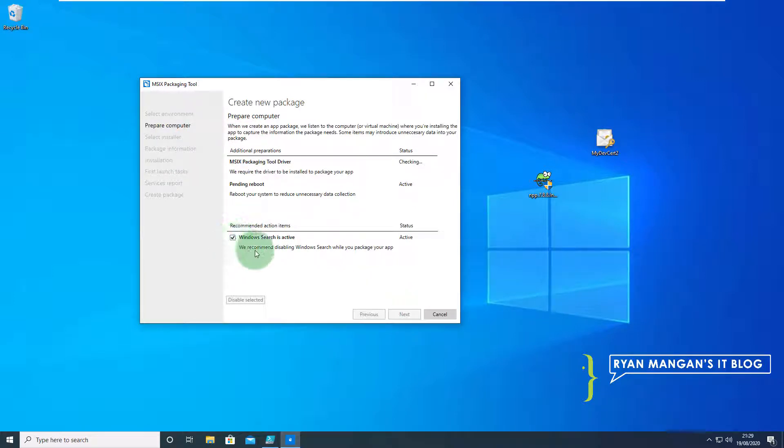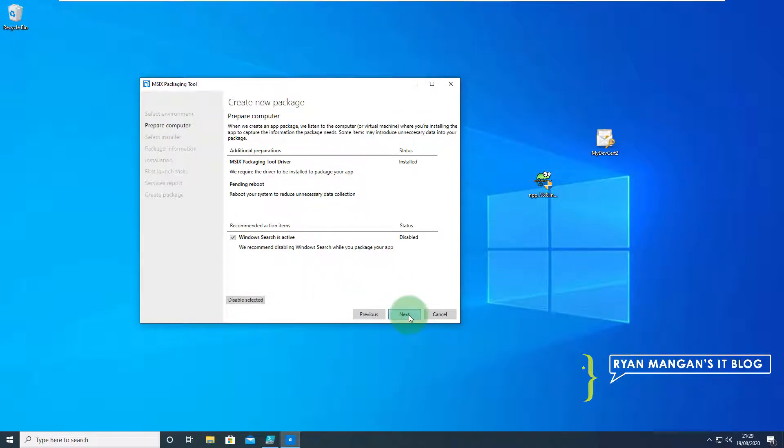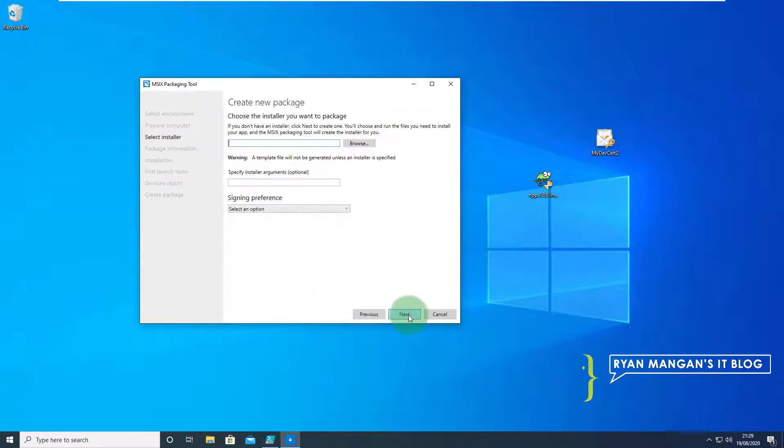Just going to make sure that Windows search is disabled and we're going to move on to the next step.